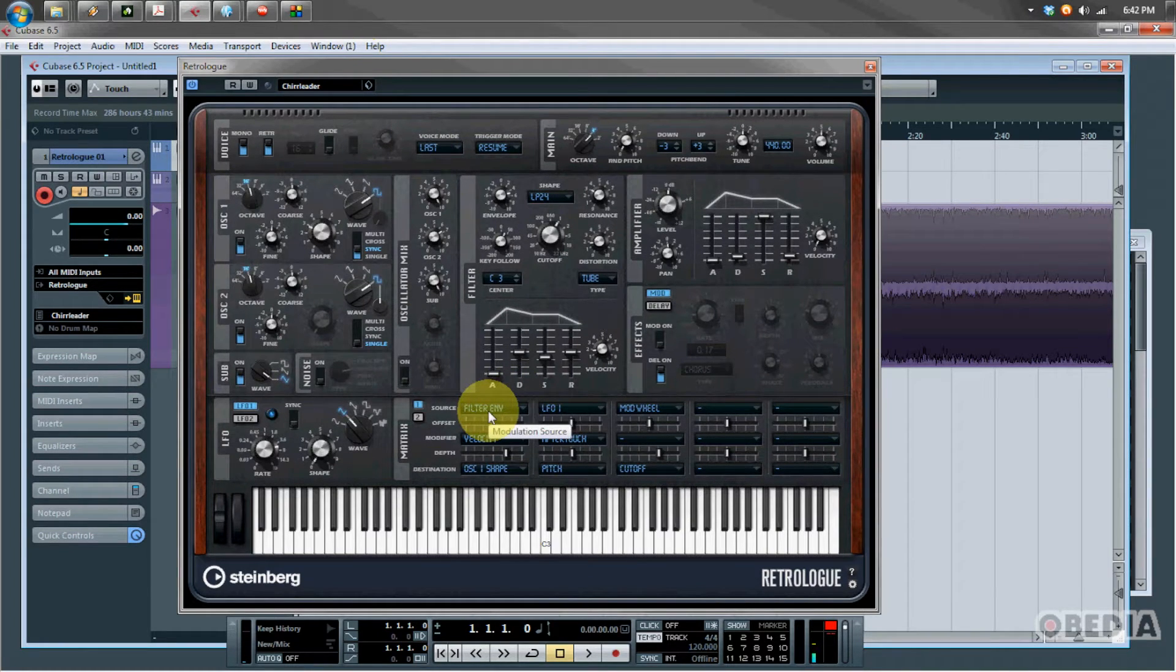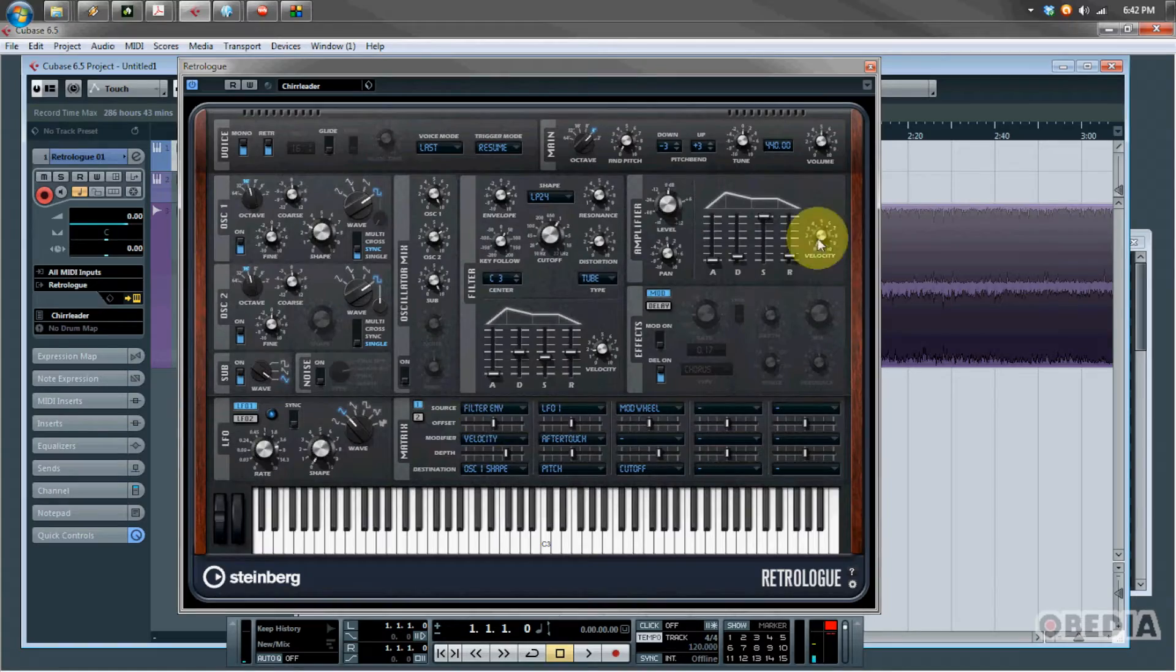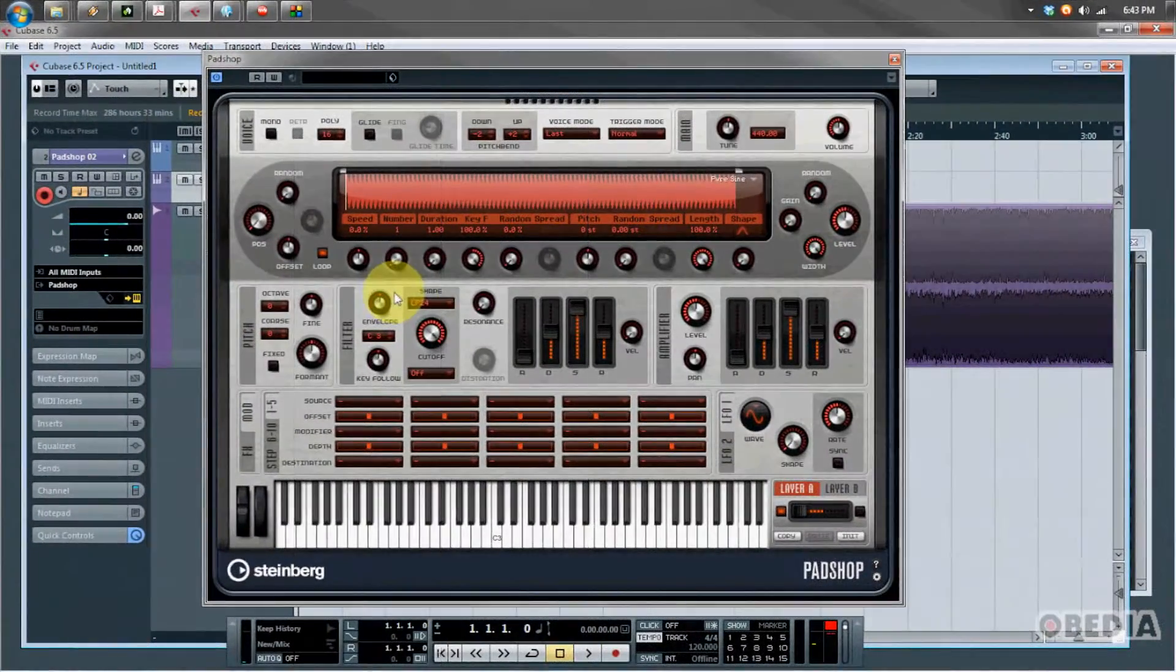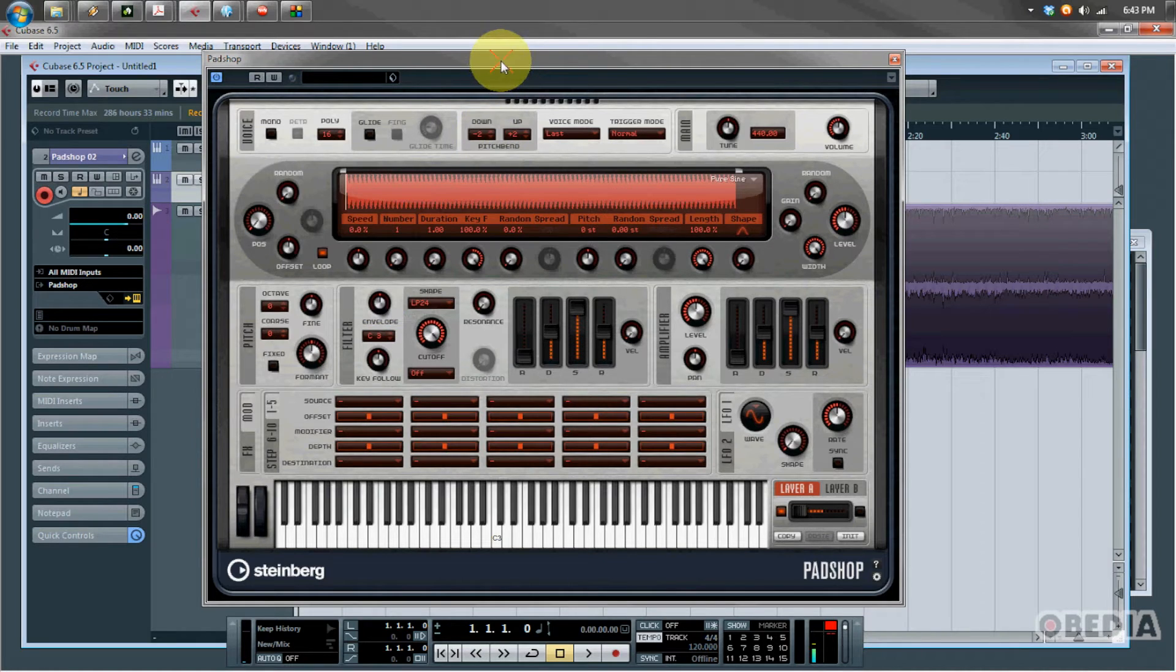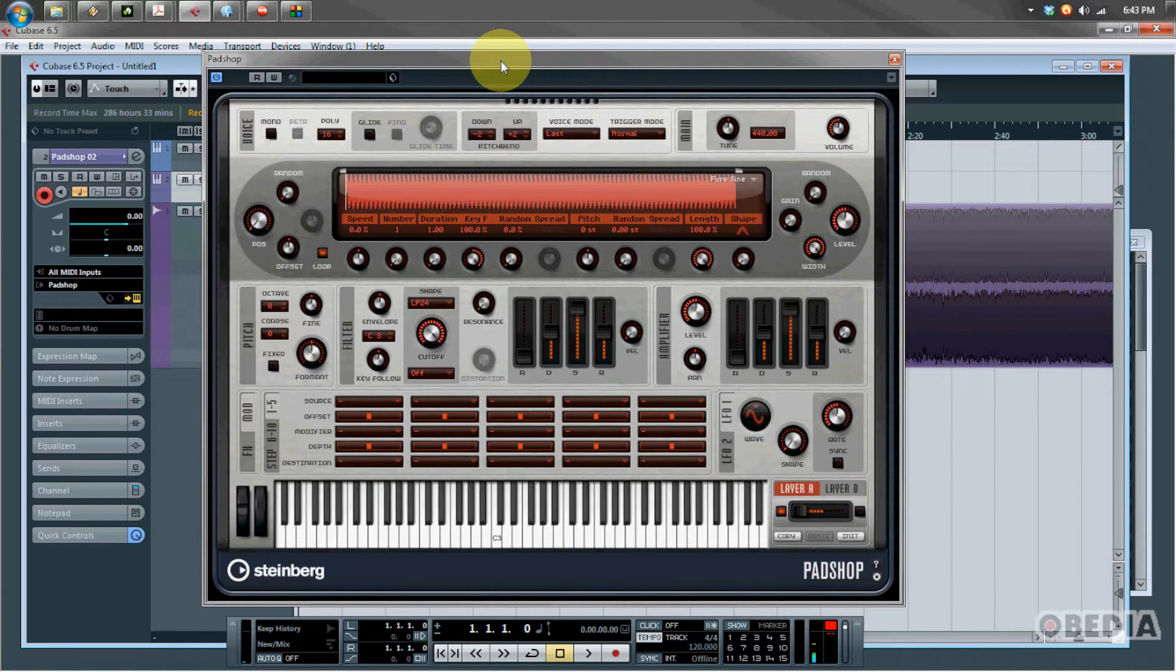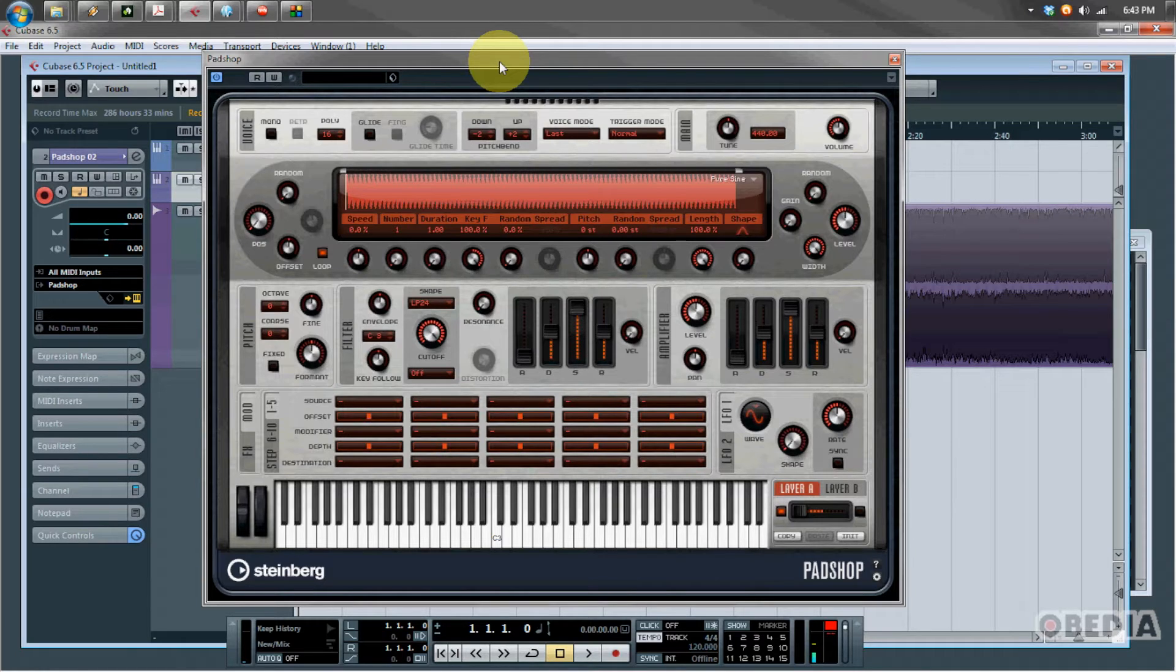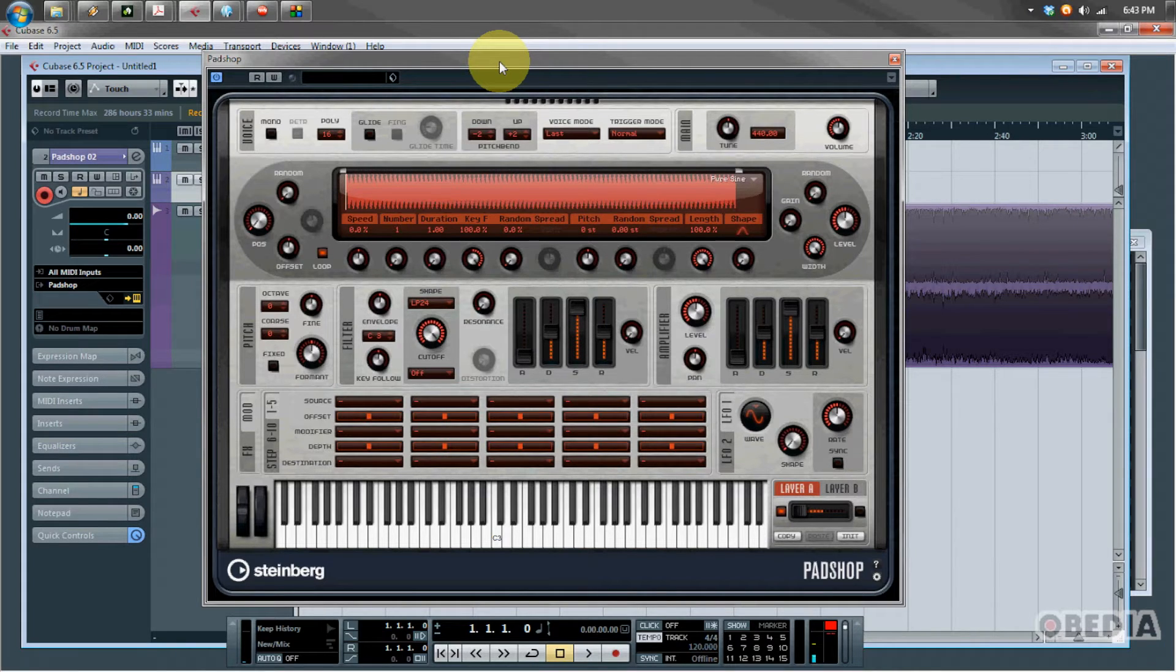All the effects that you are hearing are actually built into RetroLog, so this is just the synth right here. I think it sounds pretty great and this is part of the new Cubase 6.5 upgrade coming from Steinberg. Let's talk about another great synth here in Cubase 6.5.